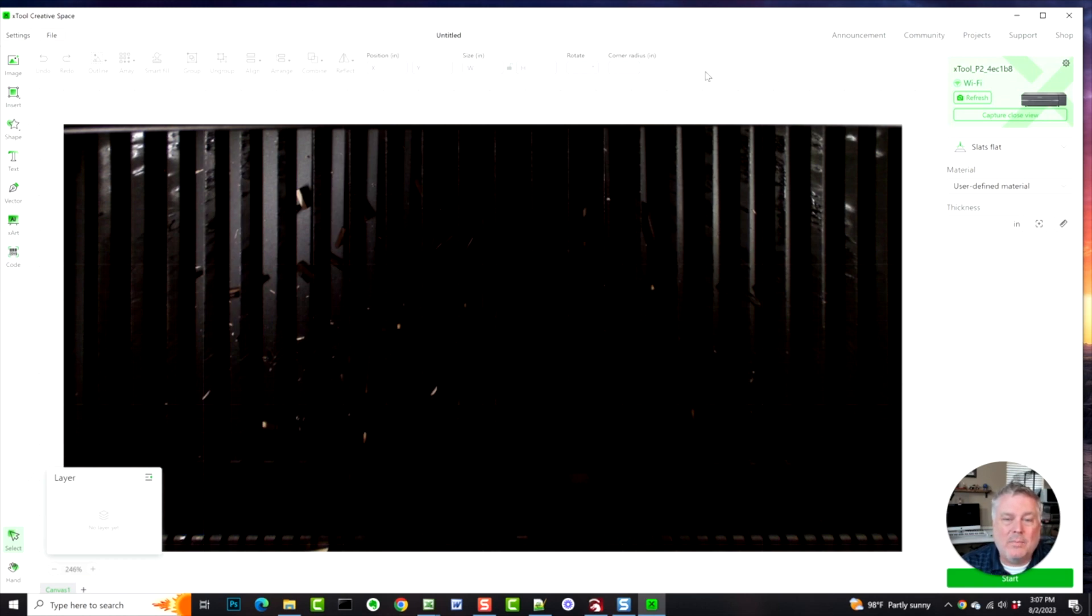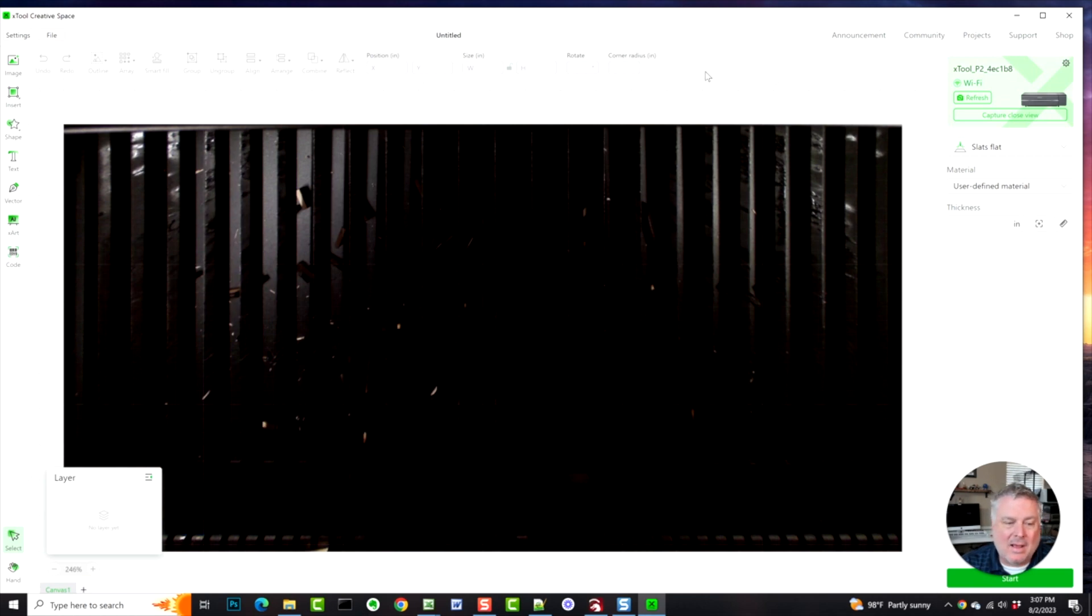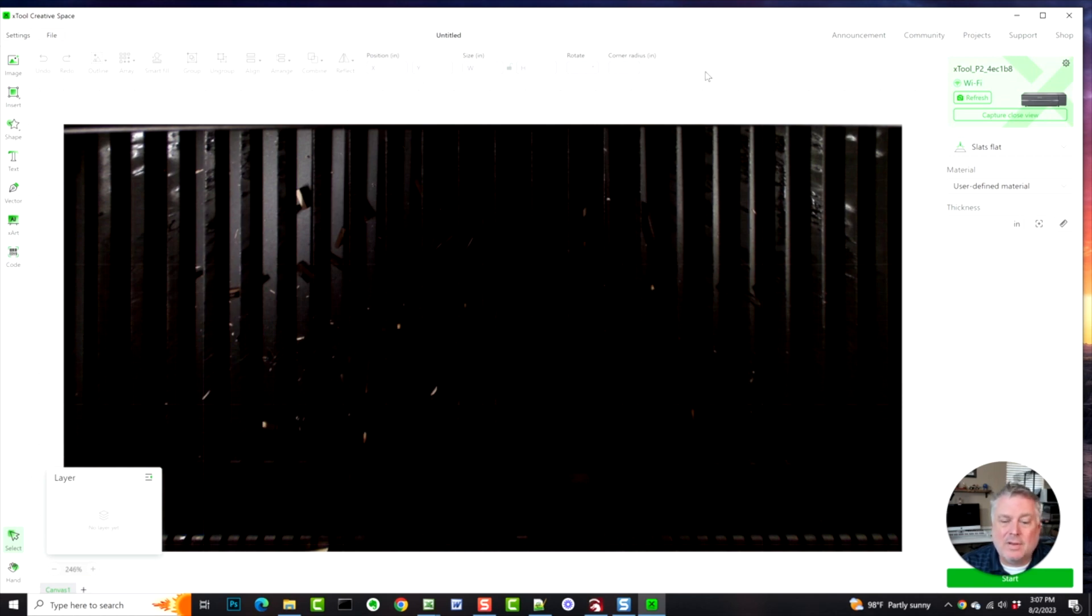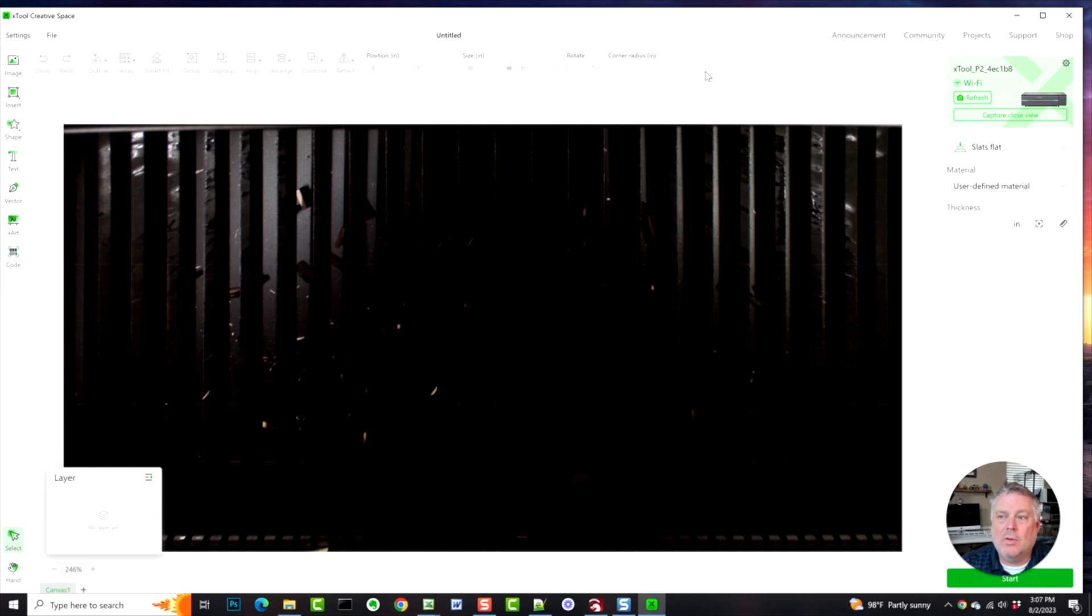Macs where you could basically go into the terminal window, which is like the MS-DOS prompt in Windows, and you have a little snippet of code there. It would work for other applications like Lightburn, for example. However, it doesn't appear to work with X-tool Creative Space either. So what can you do? There...